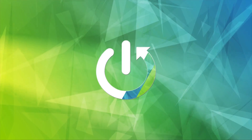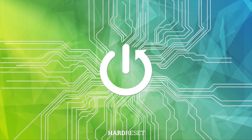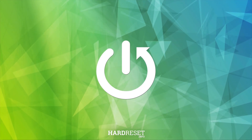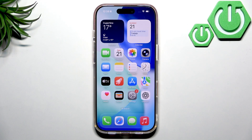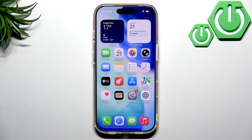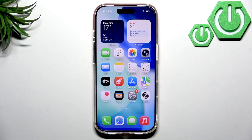After the iPhone 17 got released, the Dynamic Island just feels faster, smoother, and more connected to what you're doing. From simple stuff like Face ID or calls, to system alerts, and now multiple Live Activities running at once.